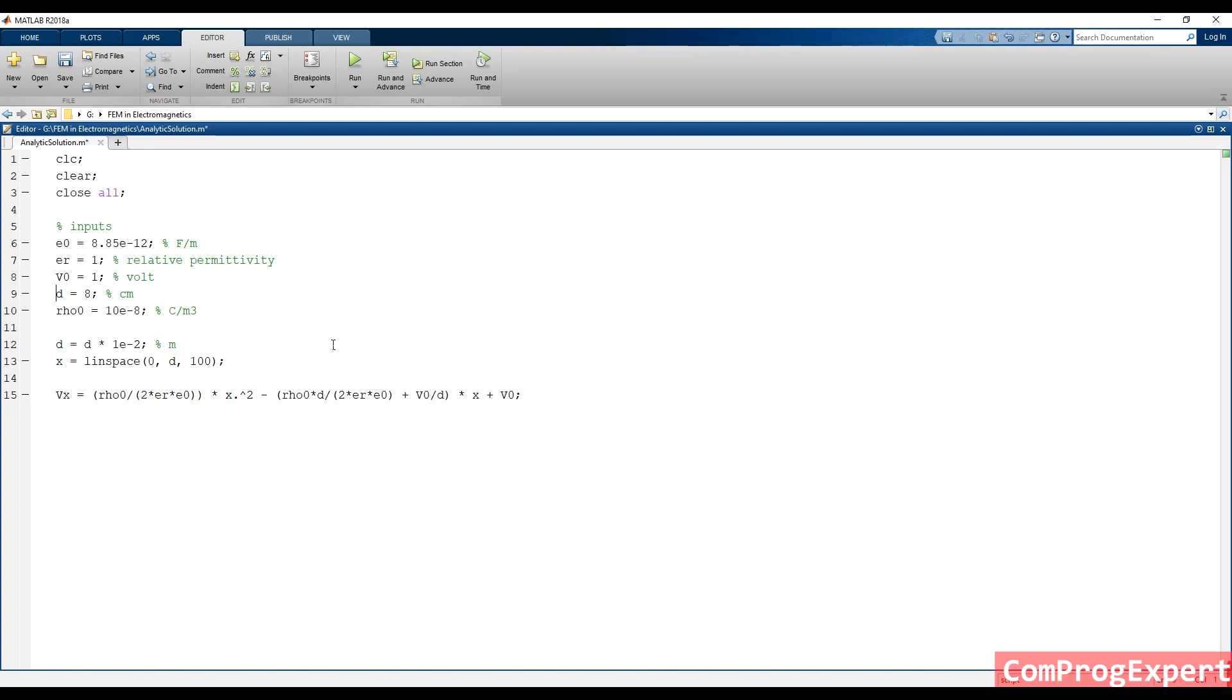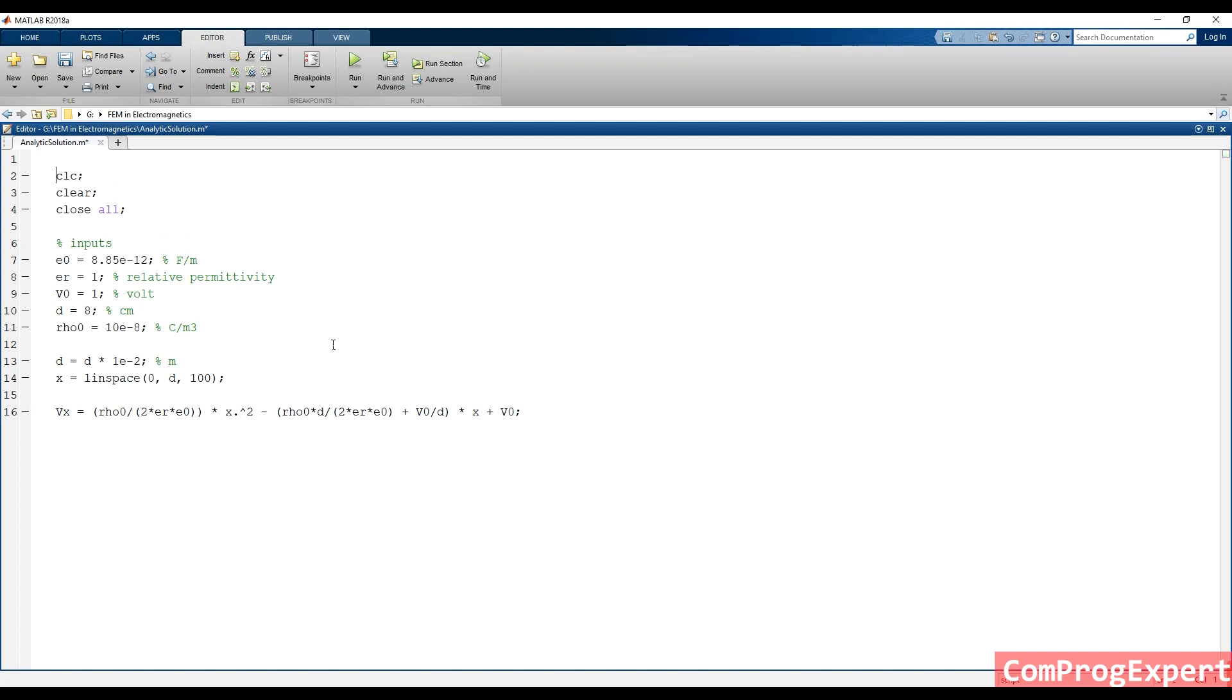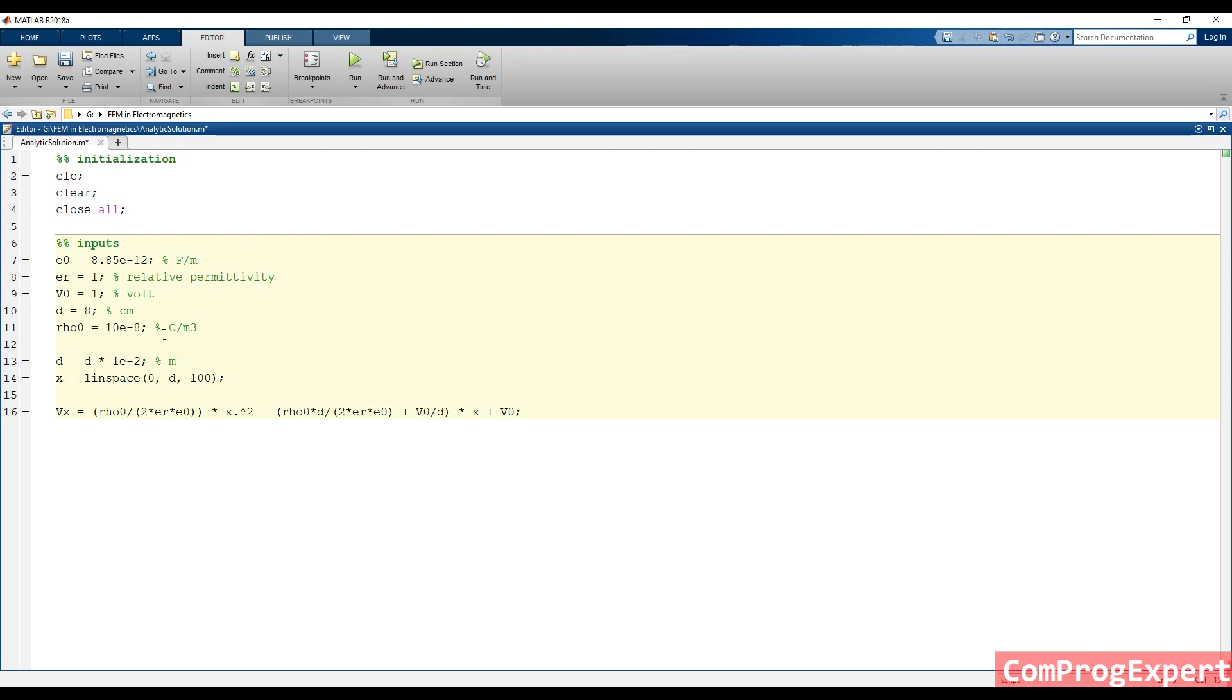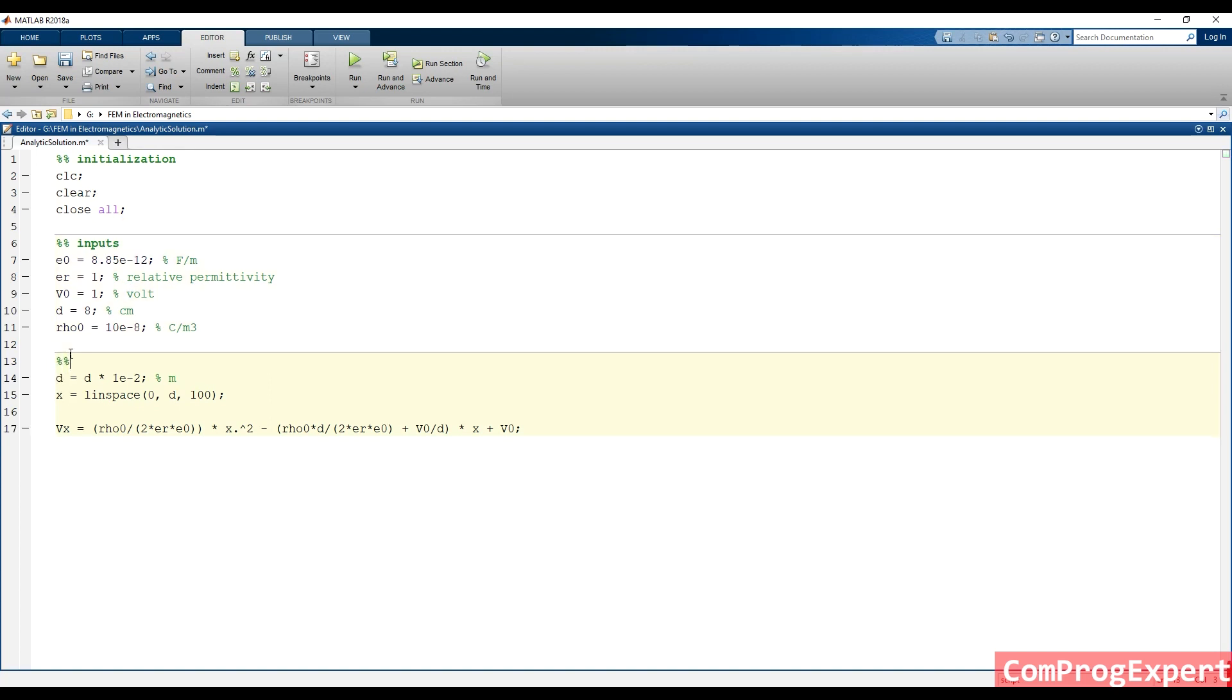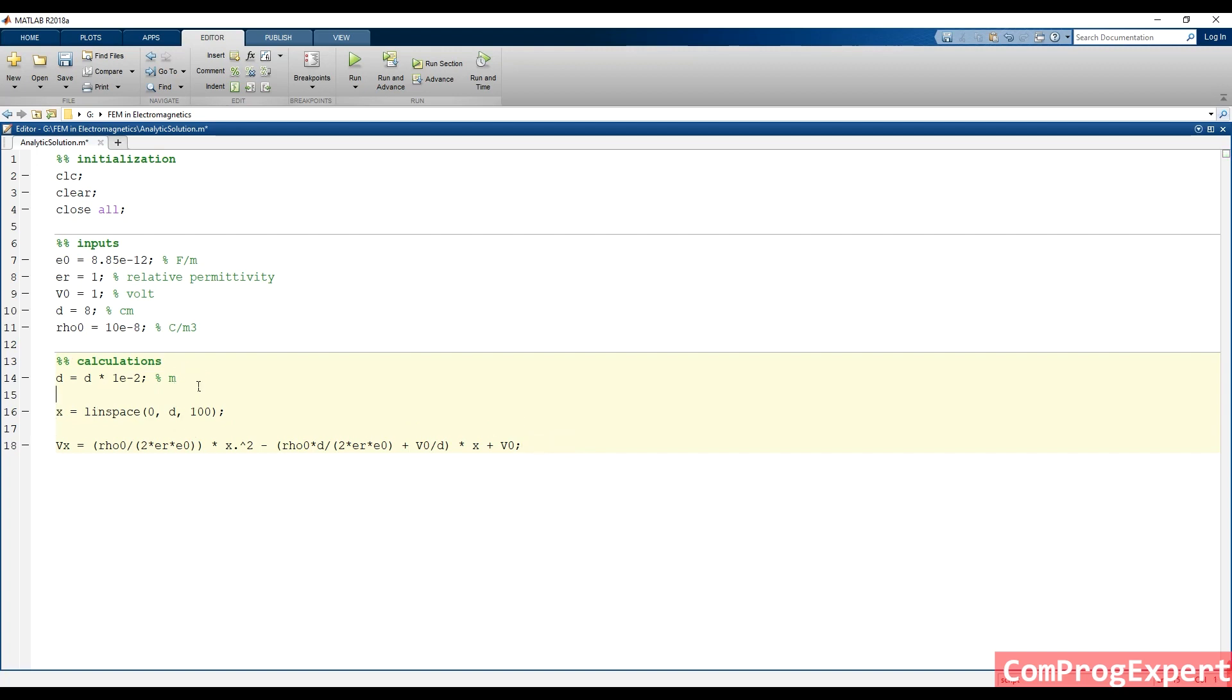In MATLAB, you can sort the code. You can split the code into a specific section. Here is initialization of the code, inputs, and we have calculations here. After changing the value of D into meter, definition of X, and calculation of the voltage at each X.